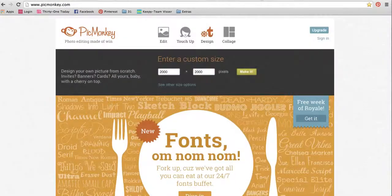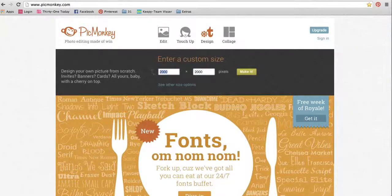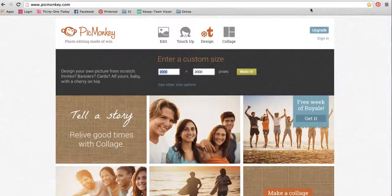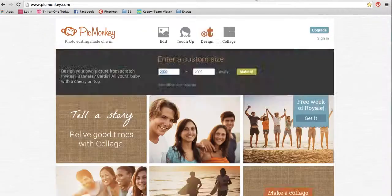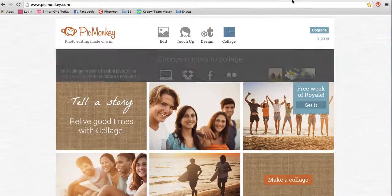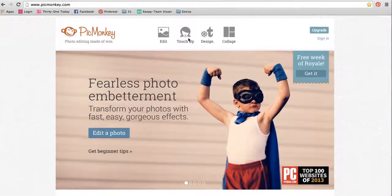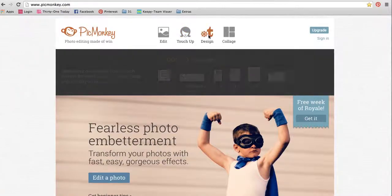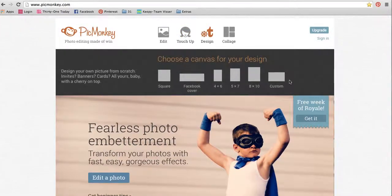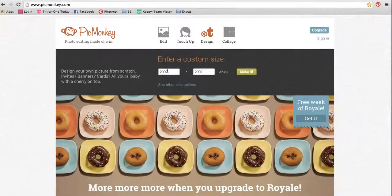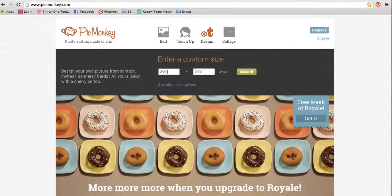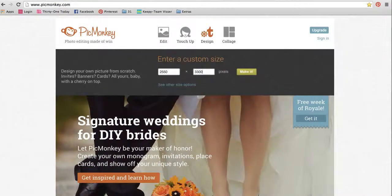So I would just go back to my PicMonkey. I forgot what it was already, 2550x3300. So I was in design, custom, 2550x3300, and I would say make it,